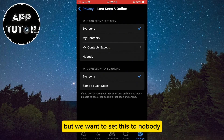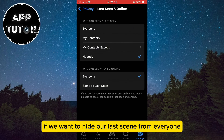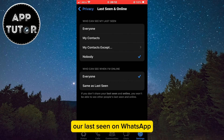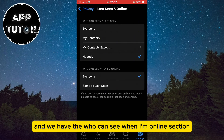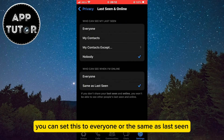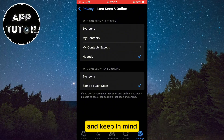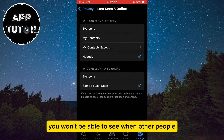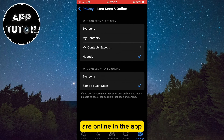But we want to set this to nobody if we want to hide our last seen from everyone. That way no one will be able to see our last seen on WhatsApp. And we have the who can see when I'm online section. If you don't want anyone to see when you are online in the app, you can set this to everyone, or the same as last seen. Keep in mind that if you hide your last seen and your online status, you won't be able to see when other people are online in the app.